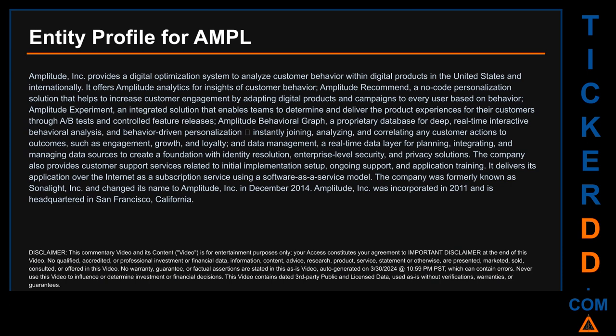Amplitude Experiment is an integrated solution that enables teams to determine and deliver the product experiences for their customers through A/B tests and controlled feature releases. Amplitude Behavioral Graph is a proprietary database for deep real-time interactive behavioral analysis and behavior-driven personalization, instantly joining, analyzing, and correlating any customer actions to outcomes such as engagement, growth, and loyalty.